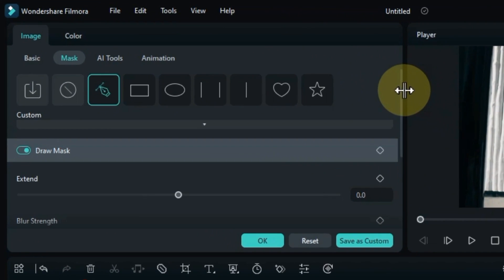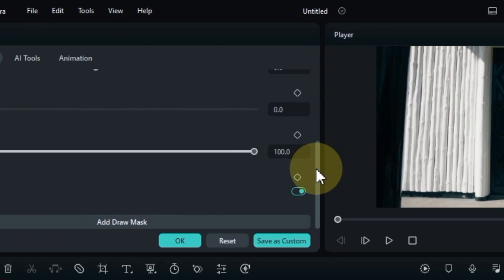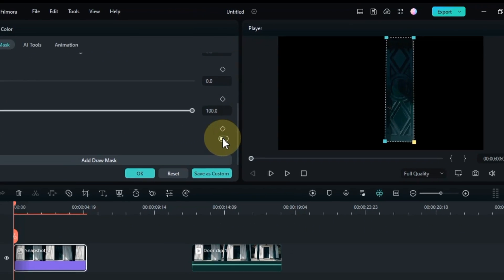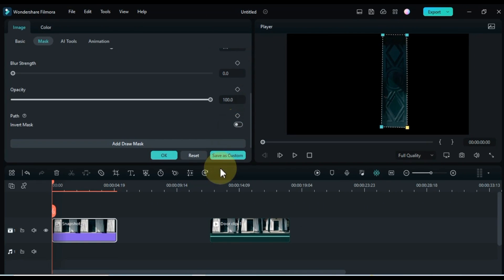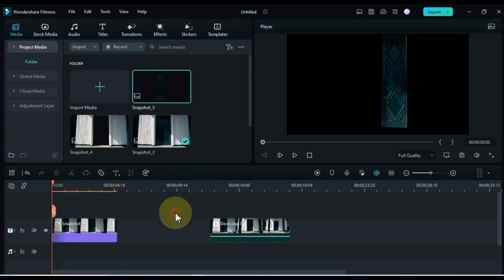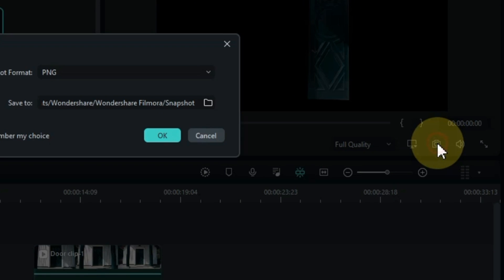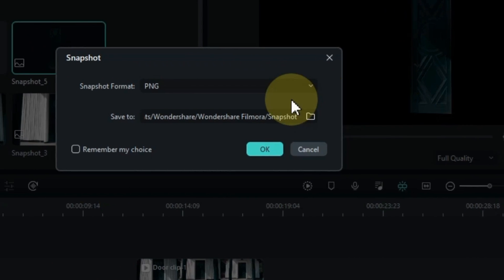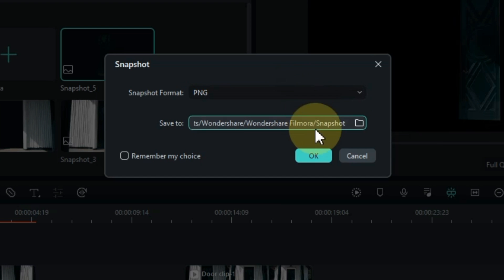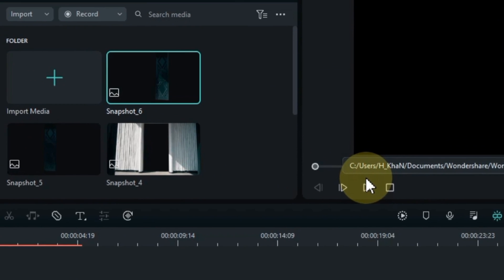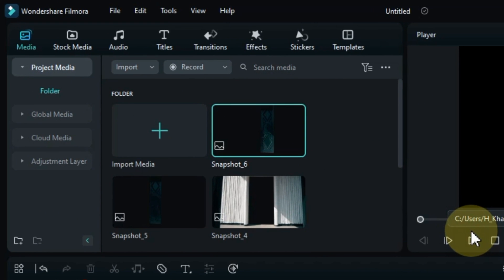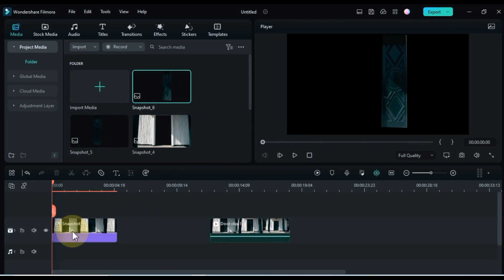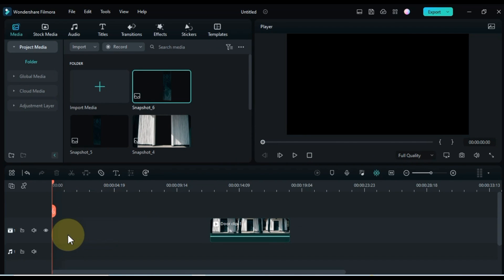Scroll down to mask settings and turn off the invert mask option again. So you can see that we are left with only the door on the left side. Now take a snapshot of it. Keep the snapshot format as PNG. OK. After doing this, delete this snapshot picture on the timeline.